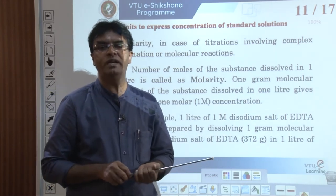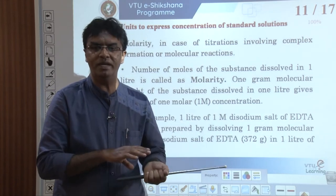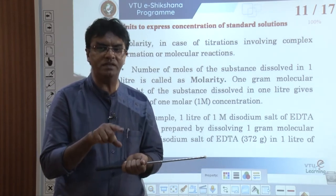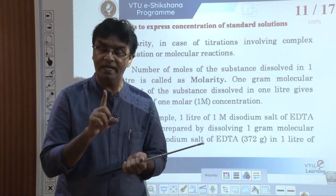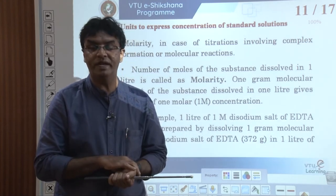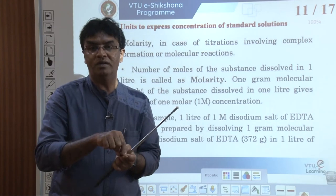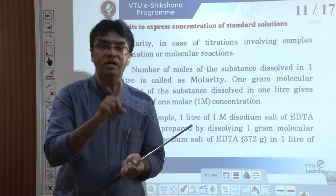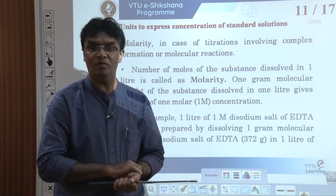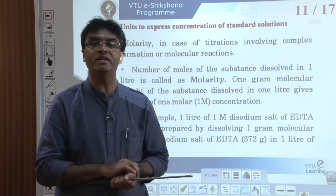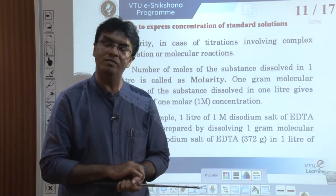For example, 1 liter of 1 molar disodium salt of EDTA solution is prepared by dissolving 1 gram molecular mass of disodium salt of EDTA — that is 372 grams — in 1 liter of water. The molecular mass of disodium salt of EDTA is 372. If you exactly take 372 grams of EDTA and dissolve it in 1 liter of water, the resultant solution will have a concentration of 1 molar.